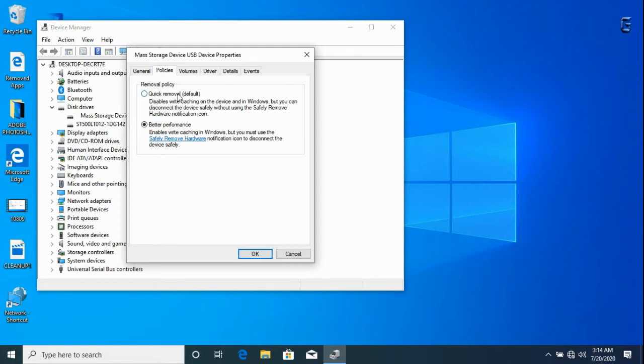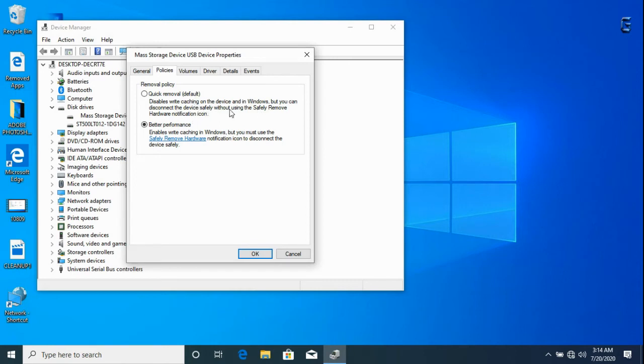The quick removal enables you to remove the device safely without using the safe remove notification, while the better performance option makes it compulsory to use safe remove hardware notification to avoid data loss and also damage to the hard drive or your USB external storage device.